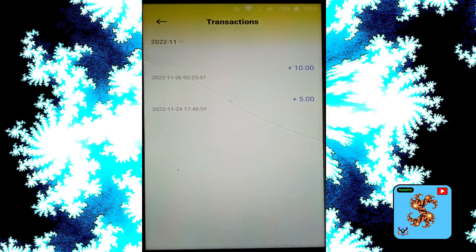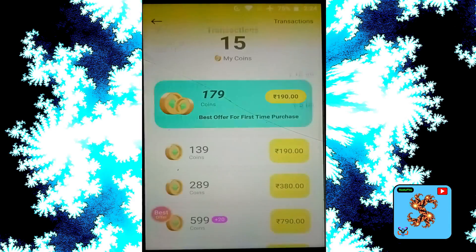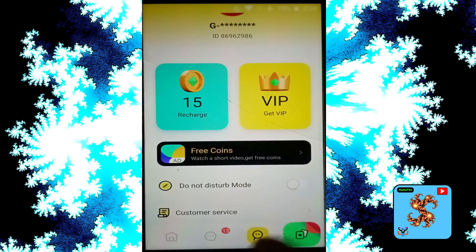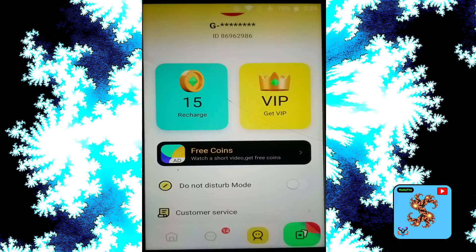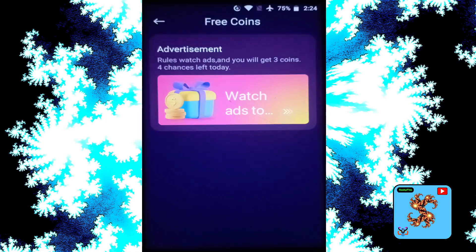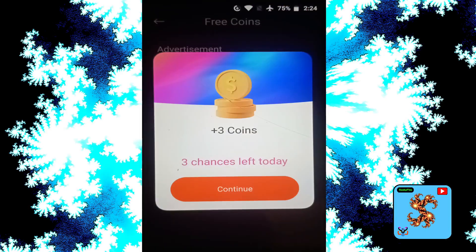Now click on free coins to watch short videos and get free coins. Watch some types of advertisements and you will get free coins. Click on that to watch ads — only three chances are left today.